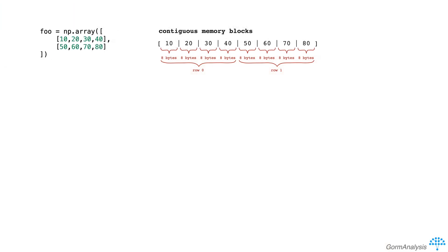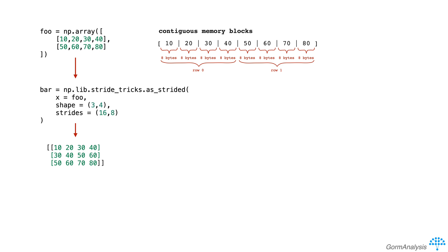For example, if we wanted to build a view of foo that looks like this, we can do bar = np.lib.stride_tricks.as_strided with x=foo, shape=(3,4), and strides=(16,8).